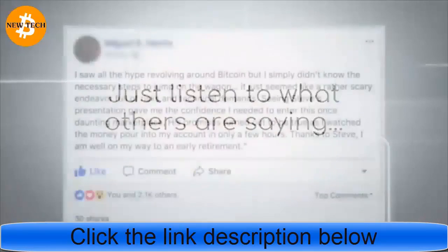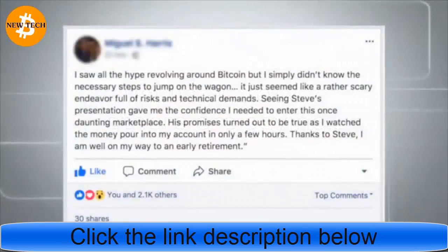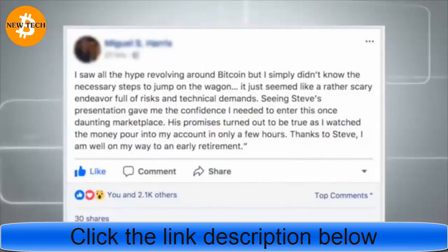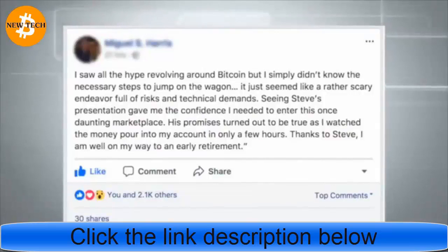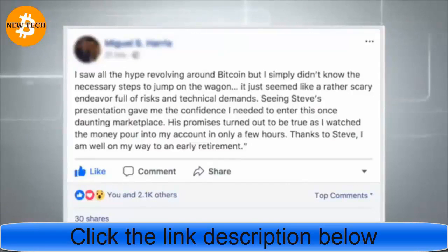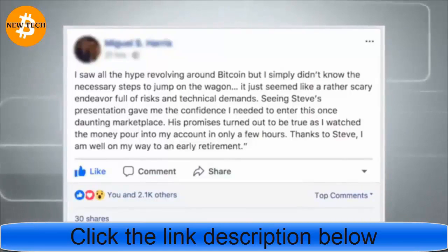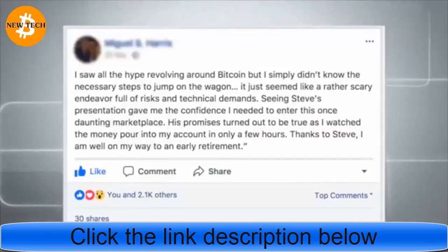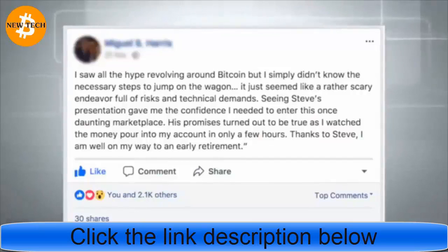Just listen to what others are saying. I saw all the hype revolving around Bitcoin, but I simply didn't know the necessary steps to jump on the wagon. It just seemed like a rather scary endeavor full of risks and technical demands. Seeing Steve's presentation gave me the confidence I needed to enter this once daunting marketplace. His promises turned out to be true as I watched the money pour into my account in only a few hours.